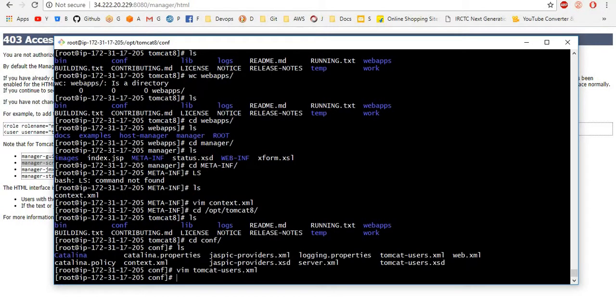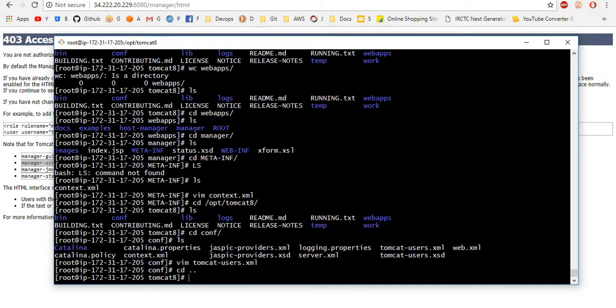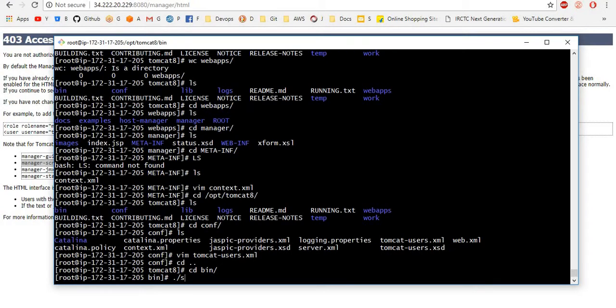Once you change the configuration files, you want to restart the Tomcat. So for this, I am entering into the bin folder. Here, one directory back, shutdown.sh.